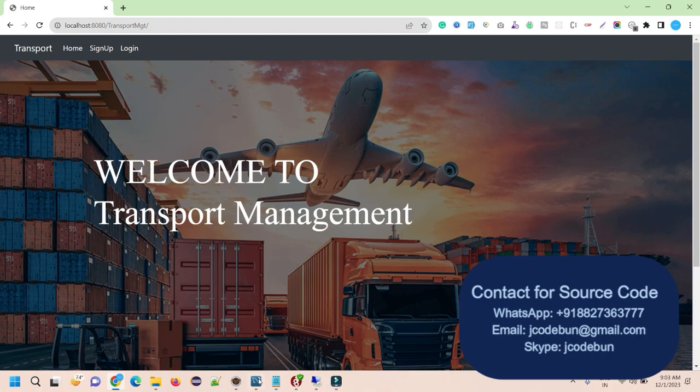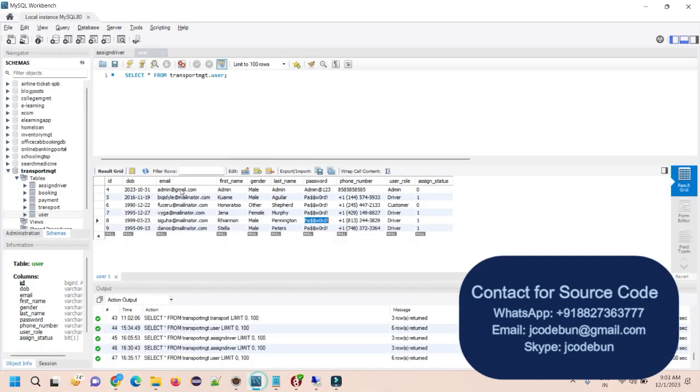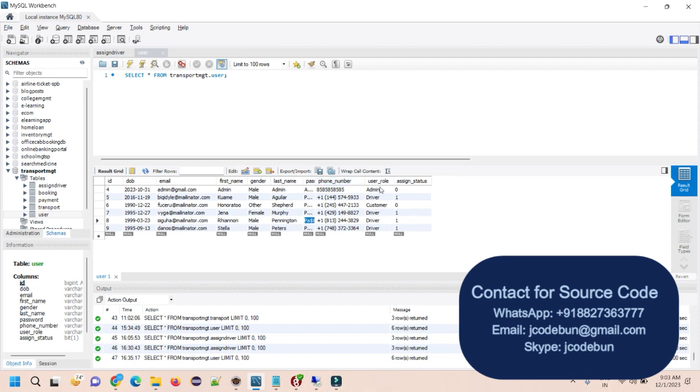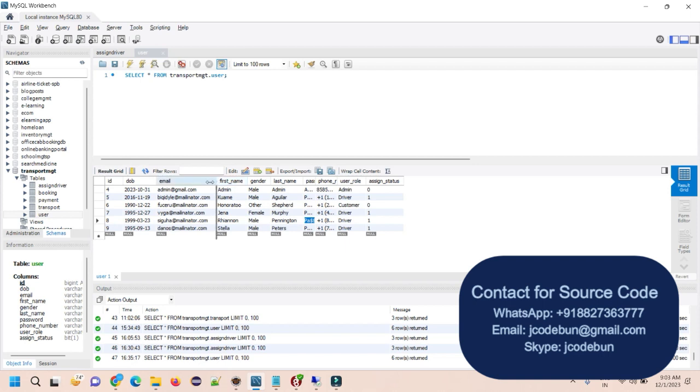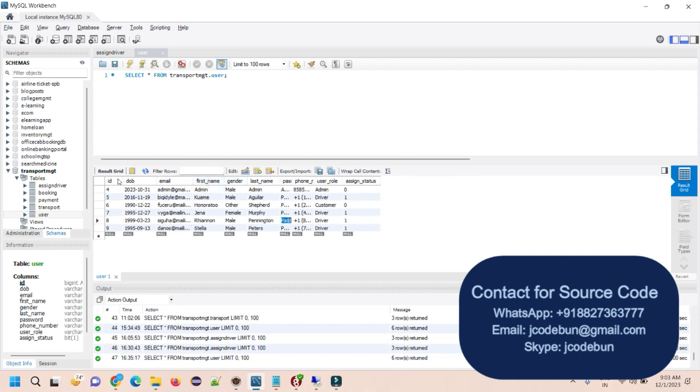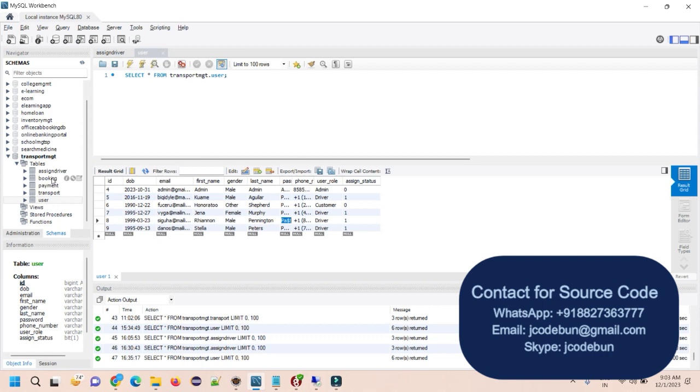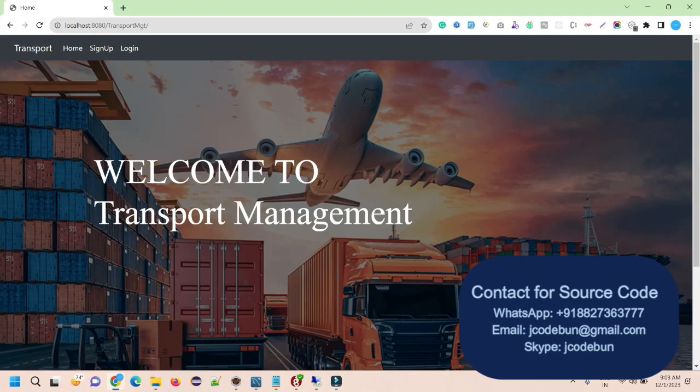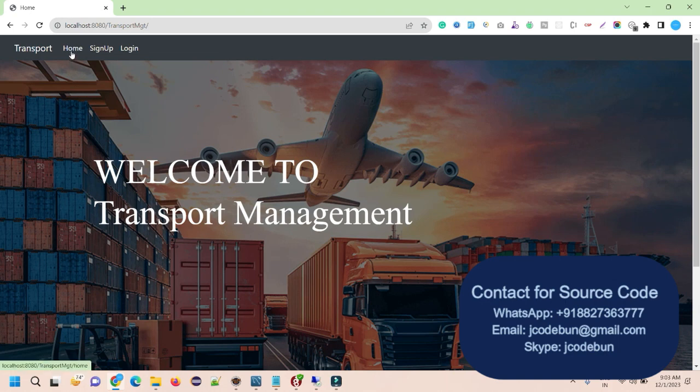After that, we have a database over here. So we are using MySQL database to store the information, to store the backend information. So this is database. It contains tables, assigned driver, booking, program, transport and user. There are three types of user. The first is admin, driver and the customer. I'm going to show you the step by step how the things are working over there.